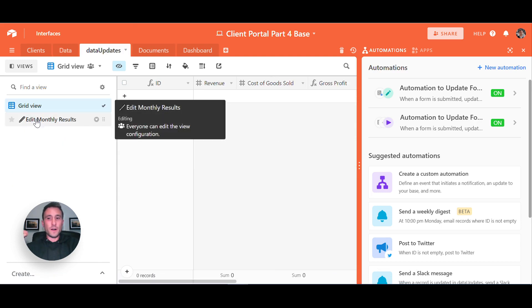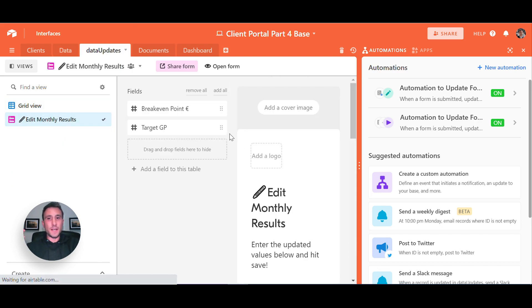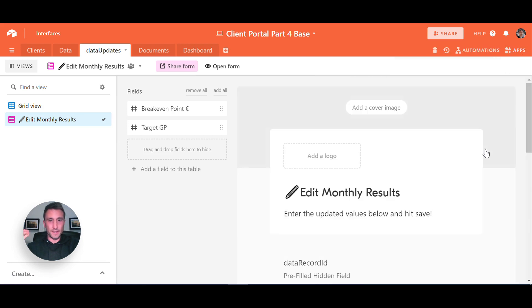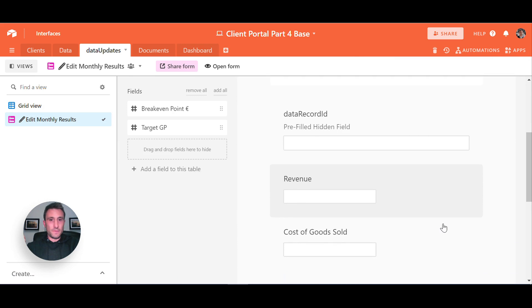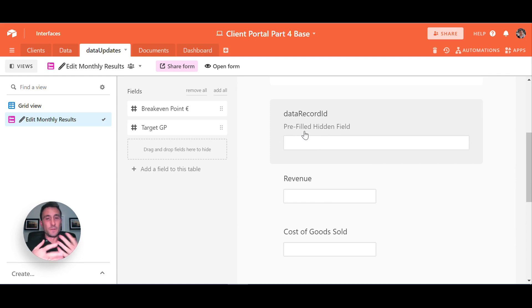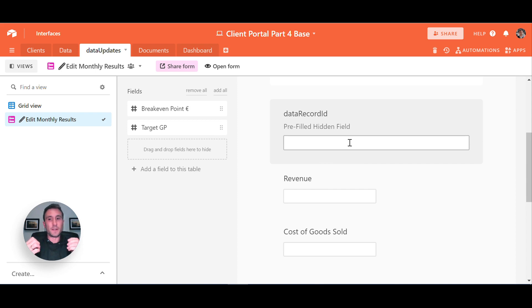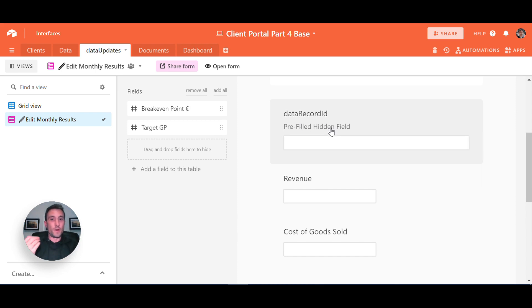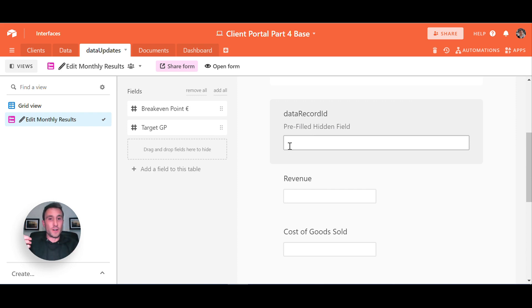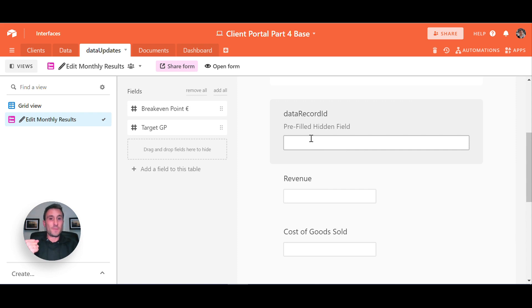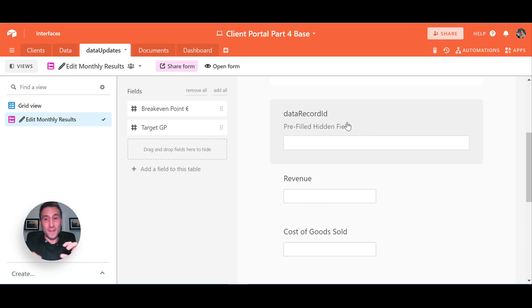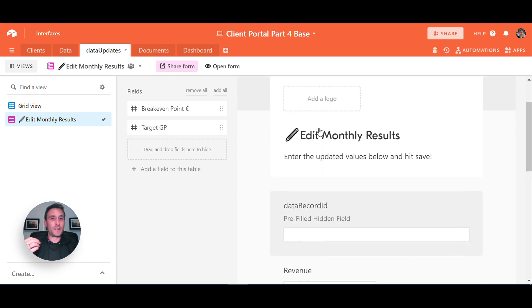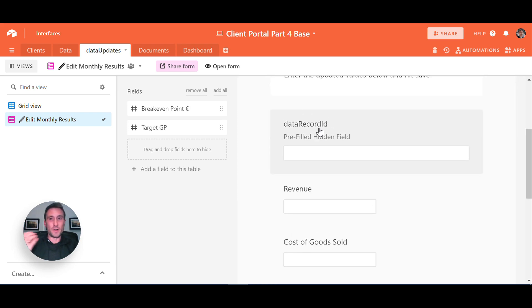And the automation is basically going to take the data from this form that has been submitted, find the record in the table that we're actually trying to update or edit. So in this case, we're going to catch data in here—the revenue and cost of goods sold data in our data updates table. And our automation is going to find the data record ID of the record in this table that the button has been clicked on. So if we look at our form on the data update table as a starting point, effectively we've got three fields and one of them is a pre-filled hidden field. And this is the new feature from Airtable. Before this feature, we were always able to pre-fill fields, but we were not able to hide those fields while it was pre-filled.